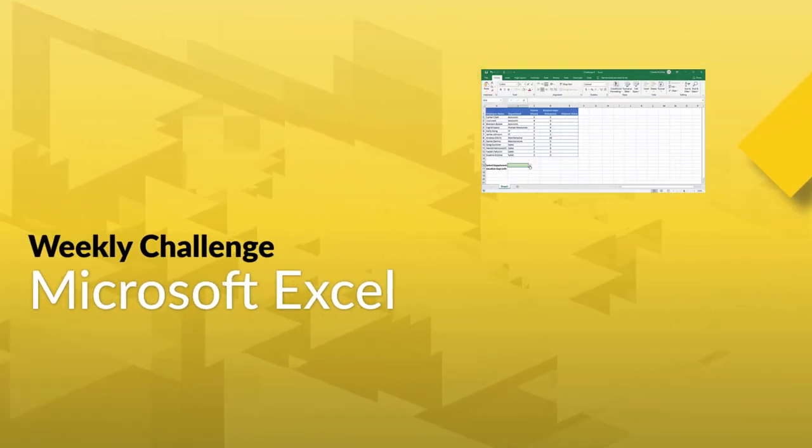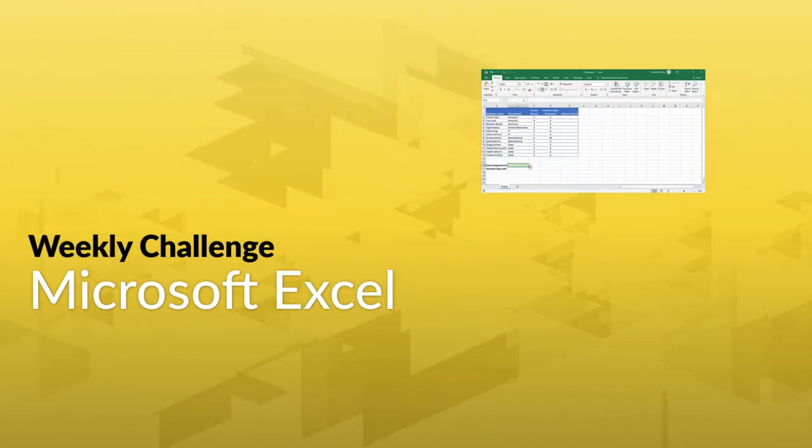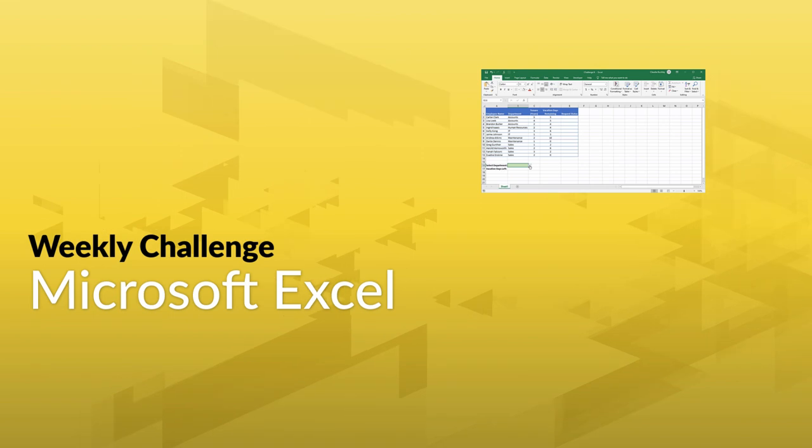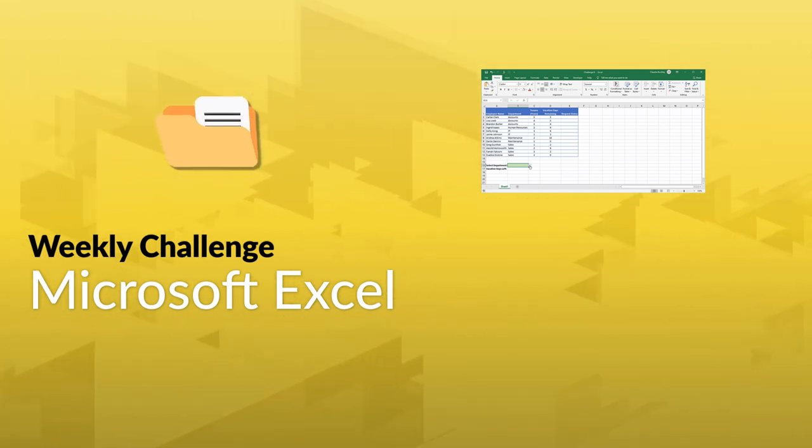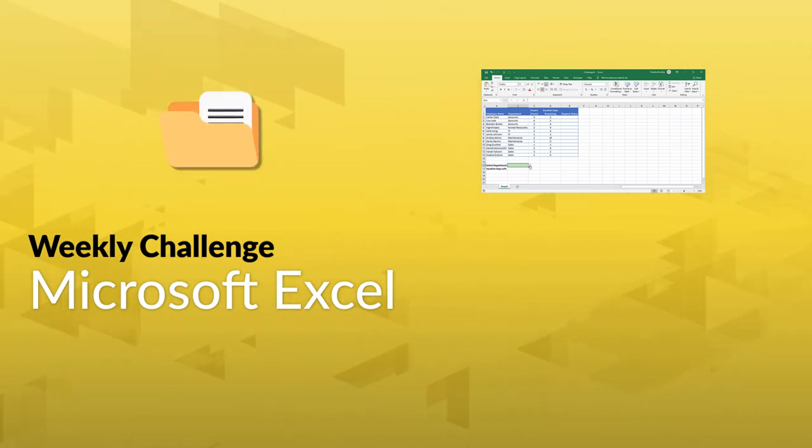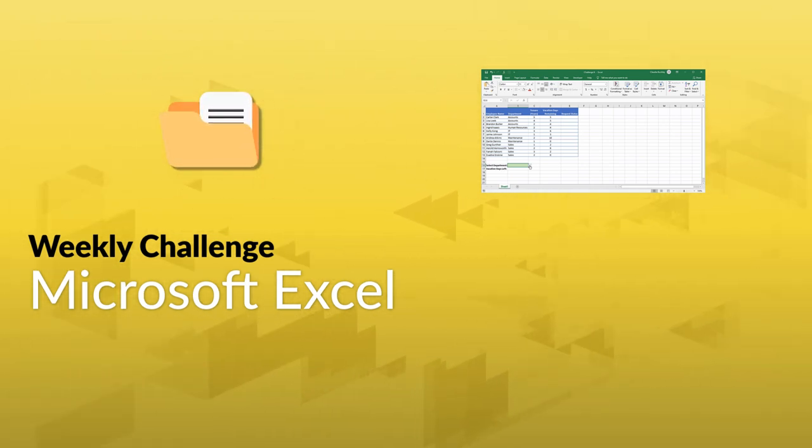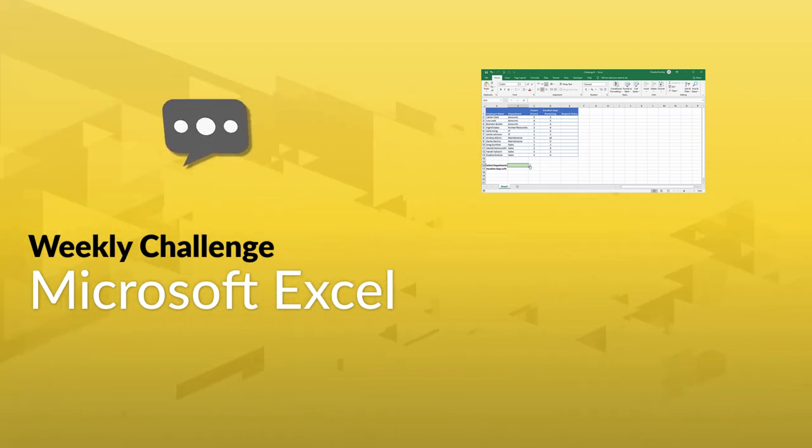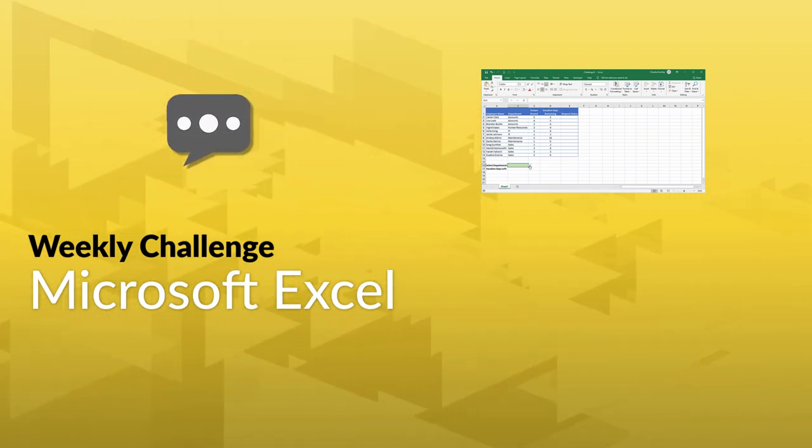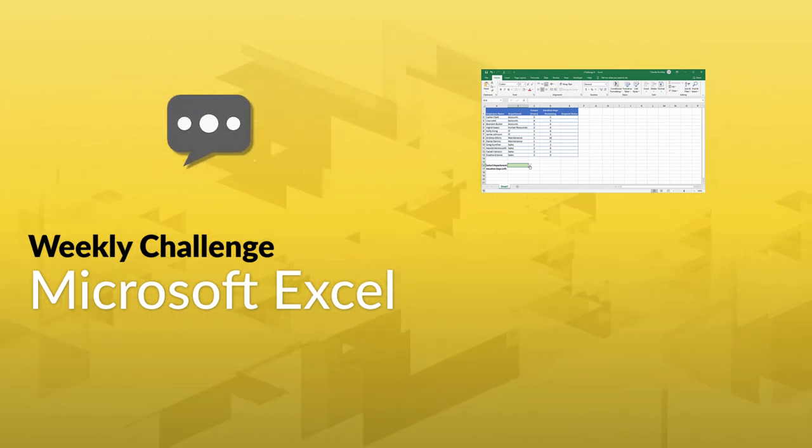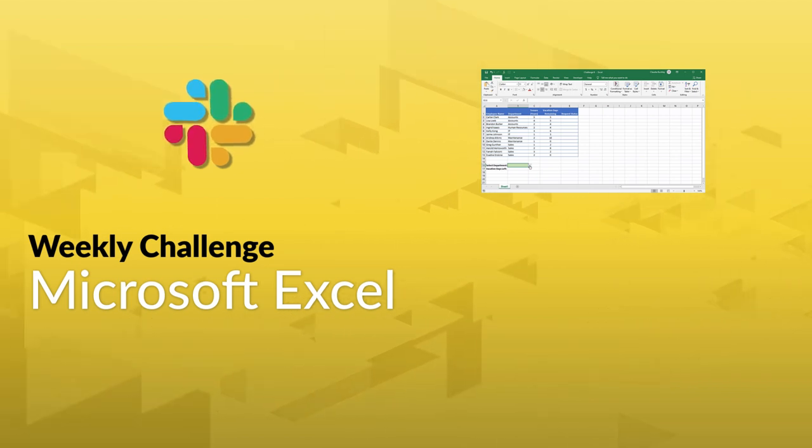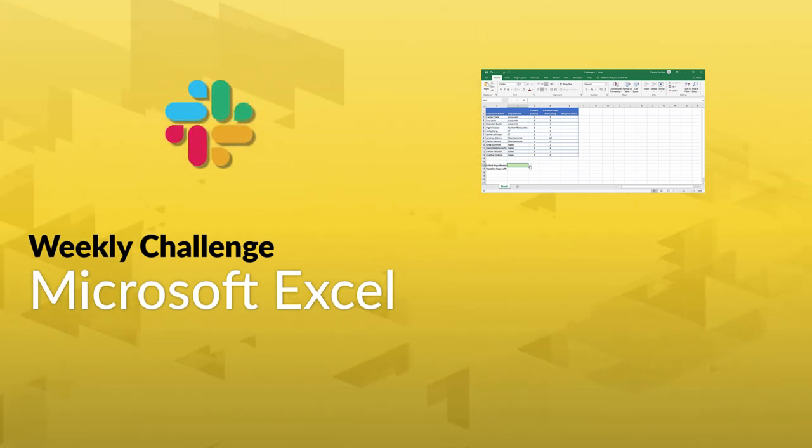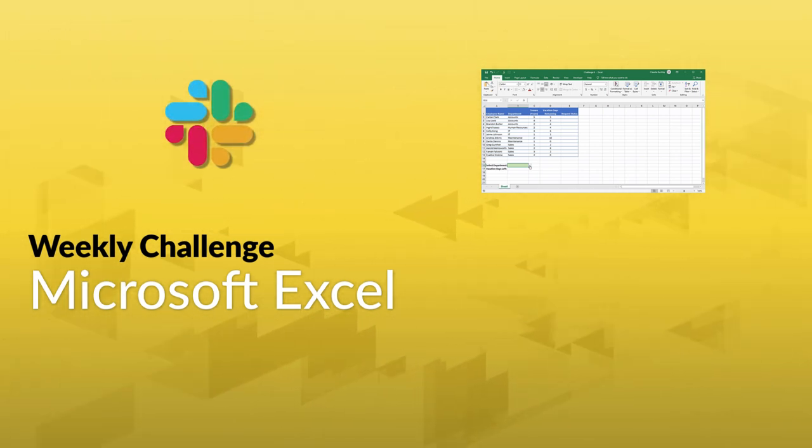Think you have what it takes to tackle this challenge? To get started click on the link in the description and download the data set. Feel free to share your progress or ideas in the comments section below or even better join the GoSkills Slack channel to chat with other Excel pros about your approach. Link in the description.